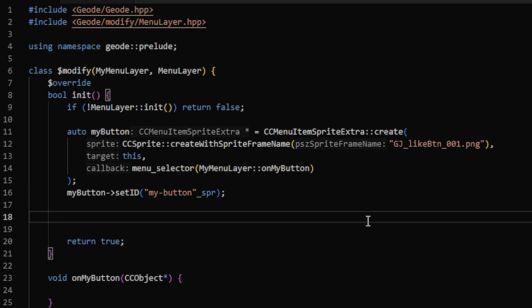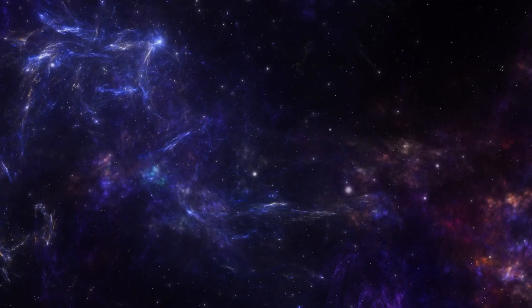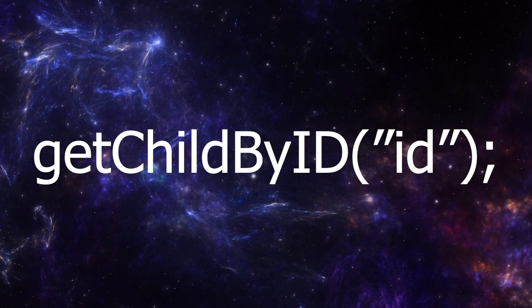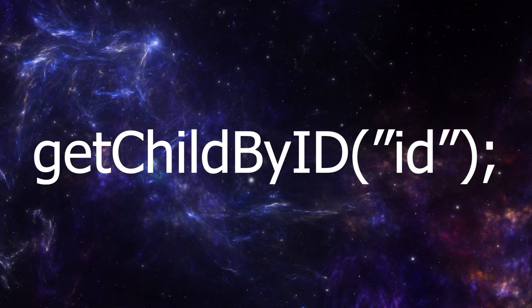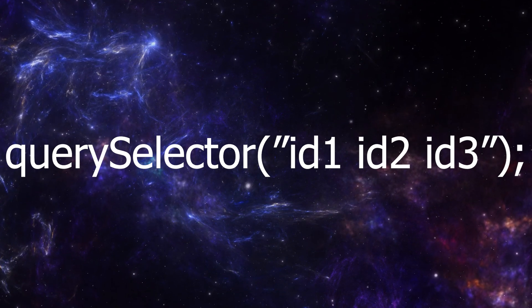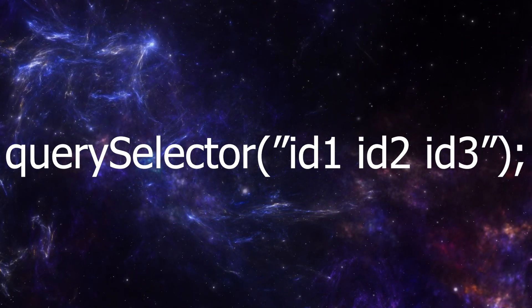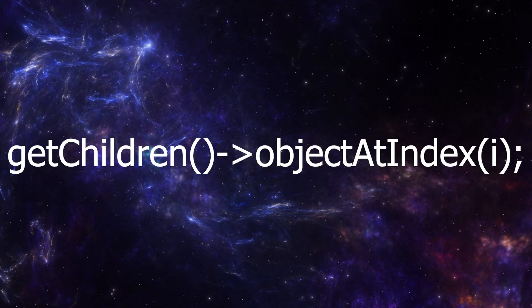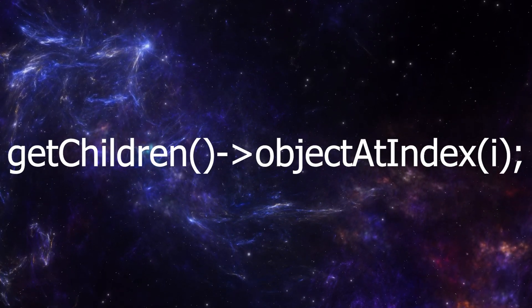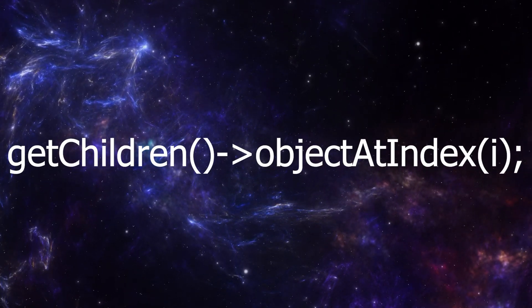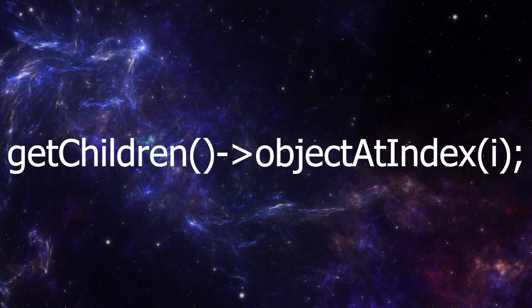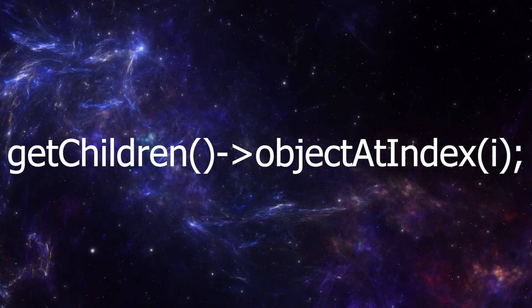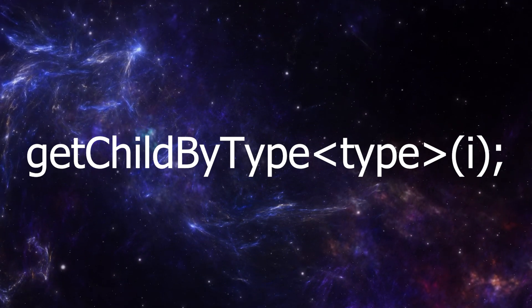Now to add it to the menu, we need to first get the menu. So there's four main ways to get a node. The first and most common is get child by ID, where you just put in the ID and you get it. If you need to get something that's nested several nodes deep, you can use query selector to do that efficiently. If your node doesn't have an ID, then you have two options. You can either use get children followed by object at index, which will give you the child at the given index of a node.